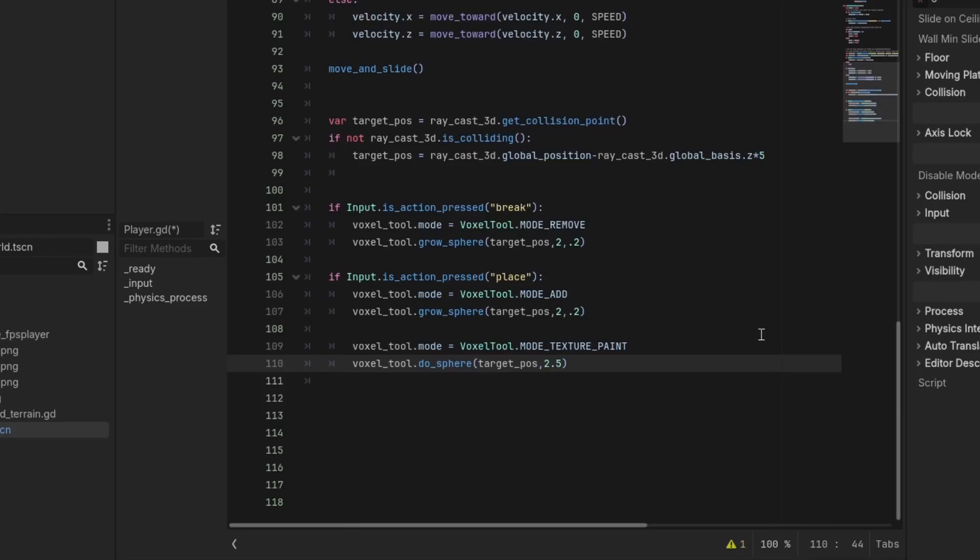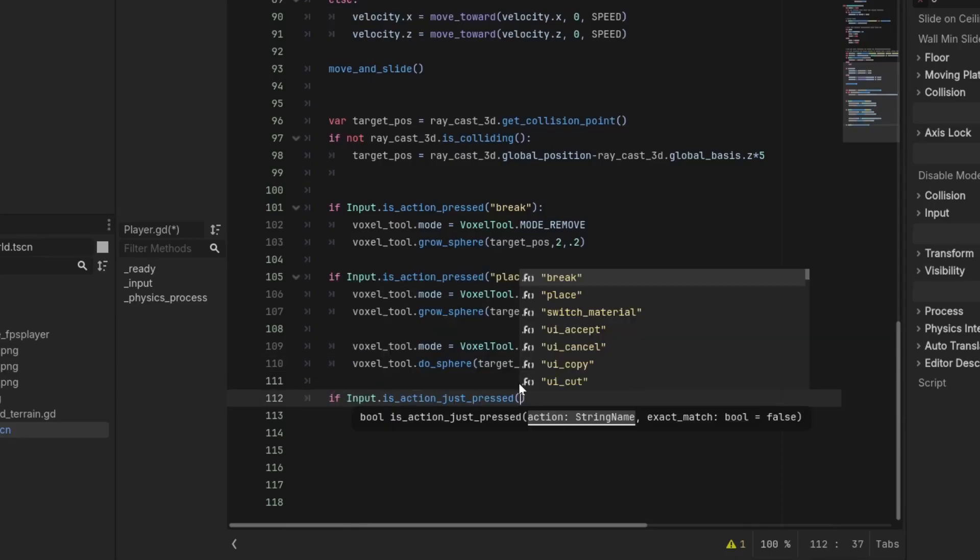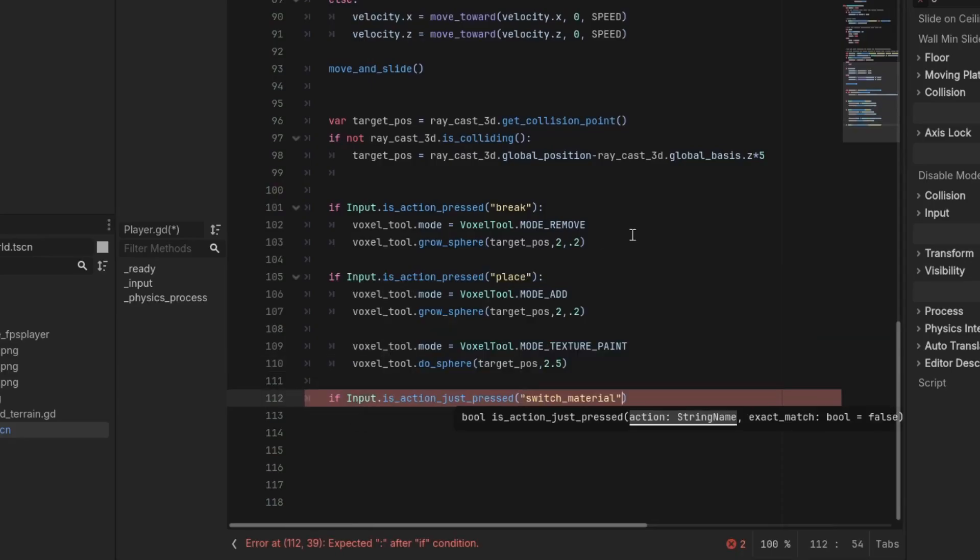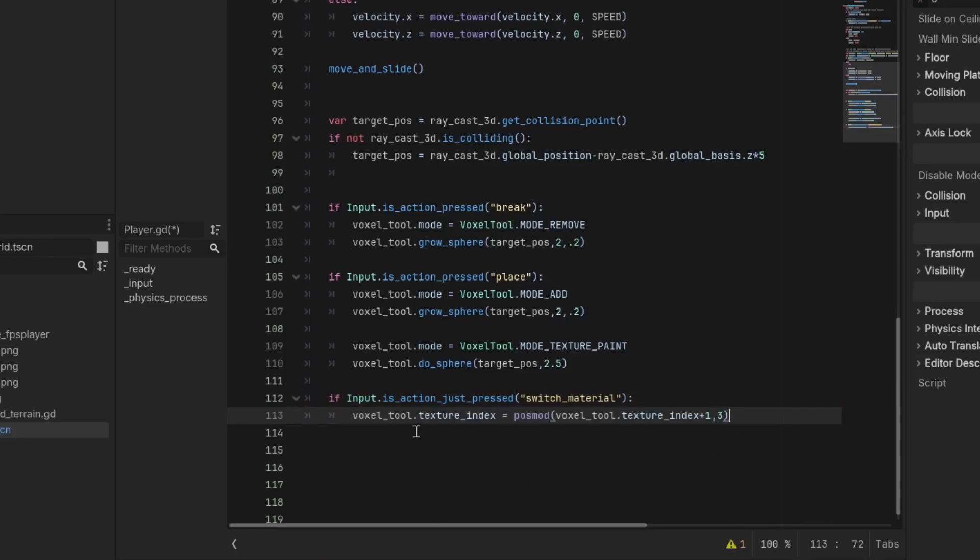Anyway, by default the painting code will paint the terrain with the first texture. To change the texture, we change the voxel_tool.texture_index. For simplicity, I just made it so that it cycles between the three textures when E is pressed.